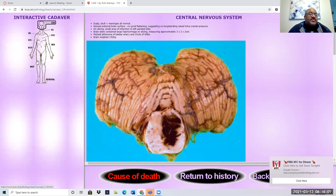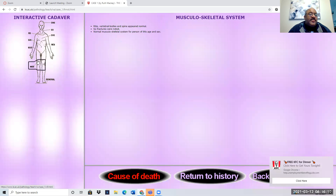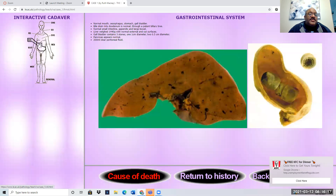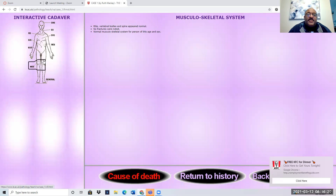These are real autopsy photos. If you don't want to click on it, you don't have to, but this is just to give you a feel. And this is all stuff that you would see in a textbook or whatever. So that's what we want you to do.